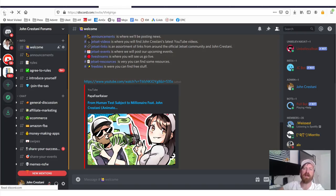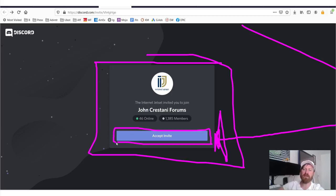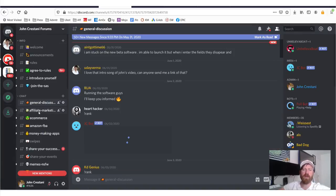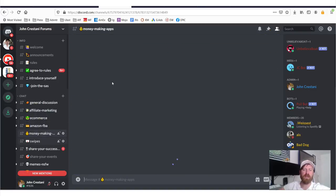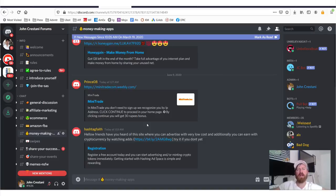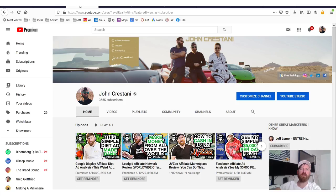I've set up a Discord community — find the link in the description. It has discussion channels for affiliate marketing, e-commerce, FBA, money-making apps, and more, where you can interact with other community members. The more value you add to the community, the more you'll get back — people will see you as an action taker and want to work with you.